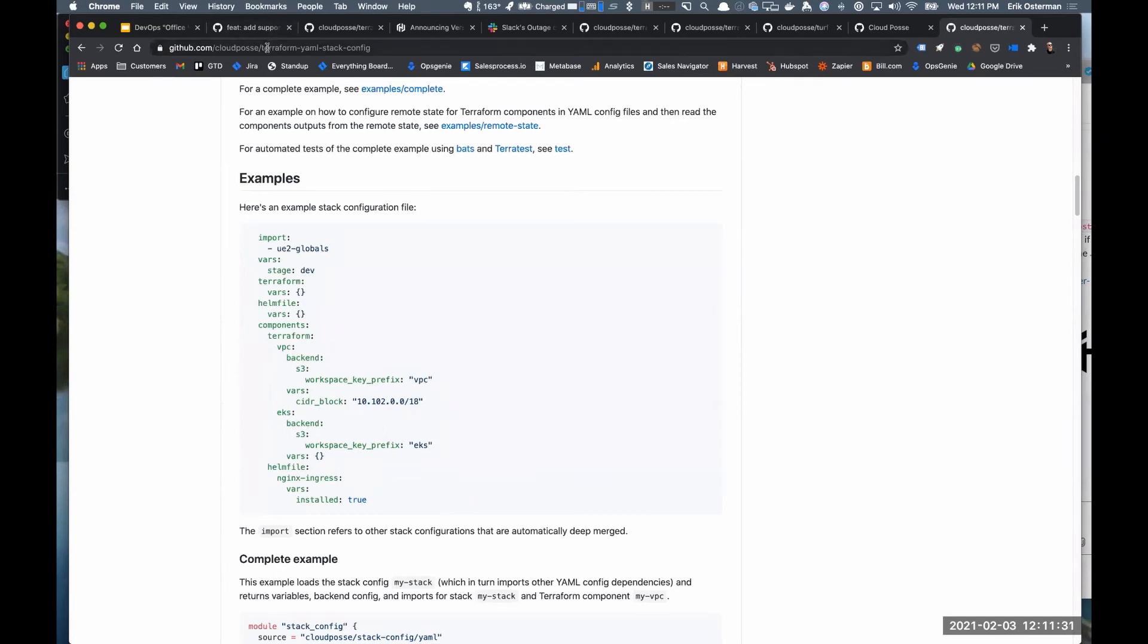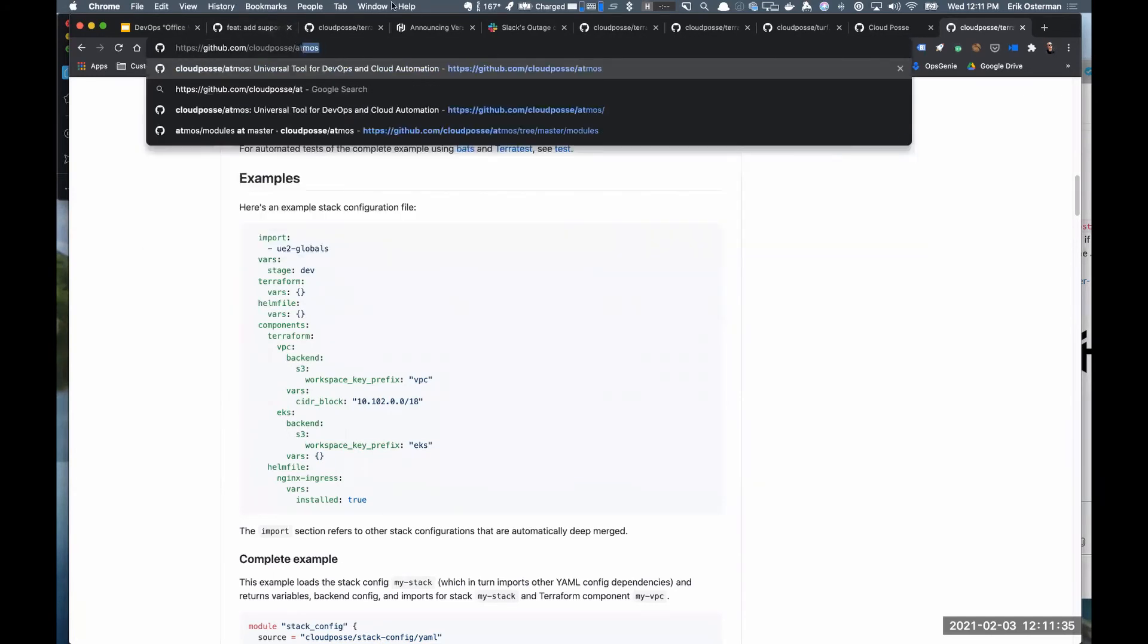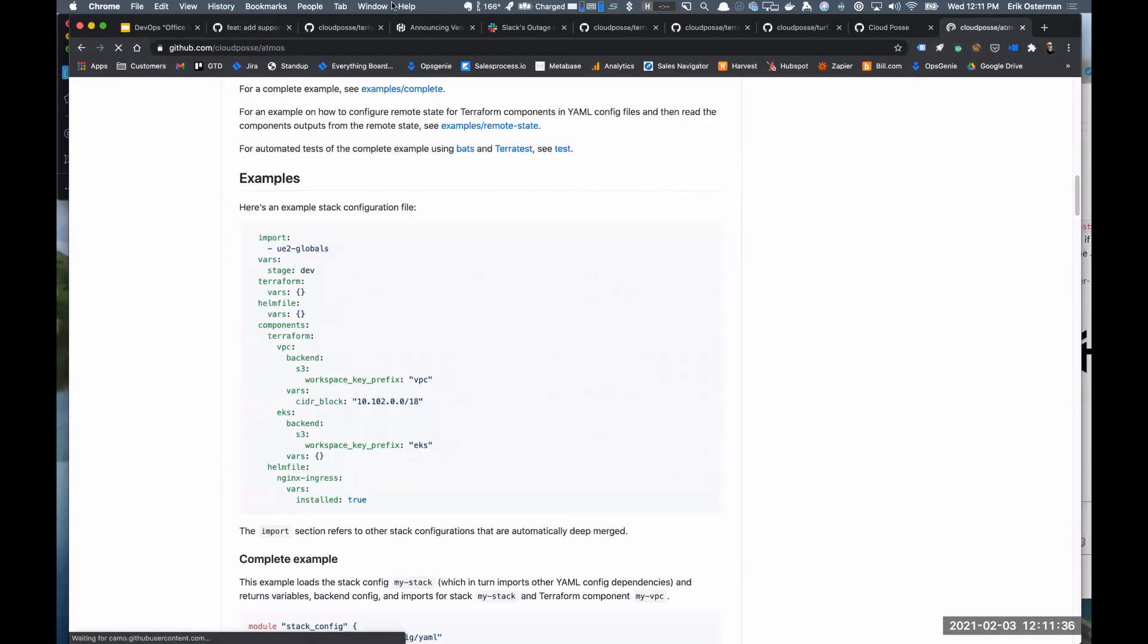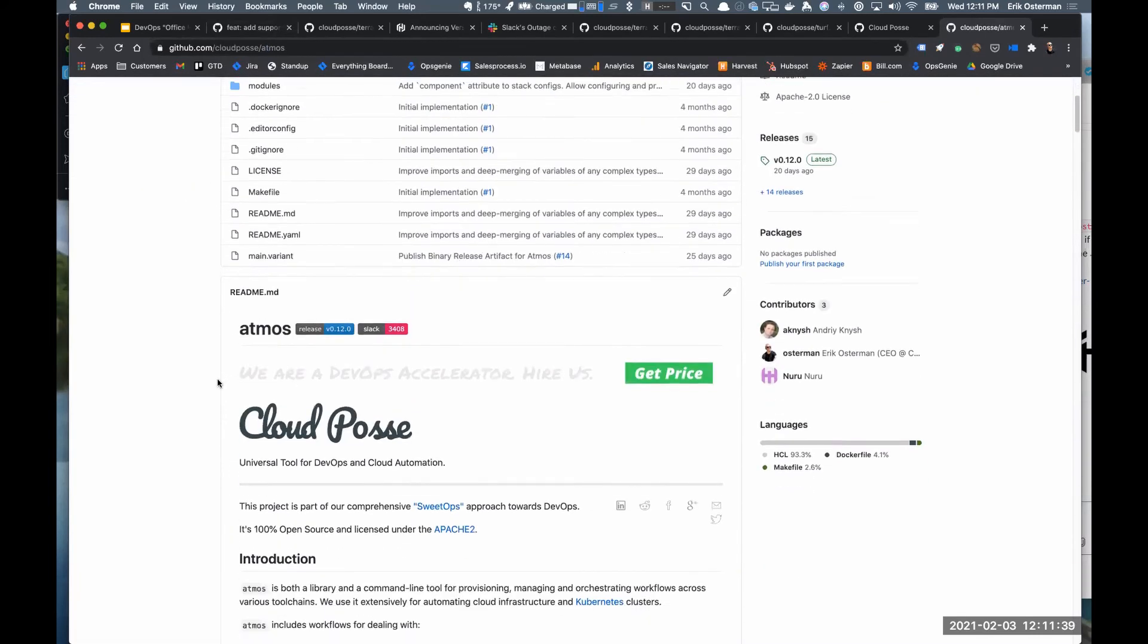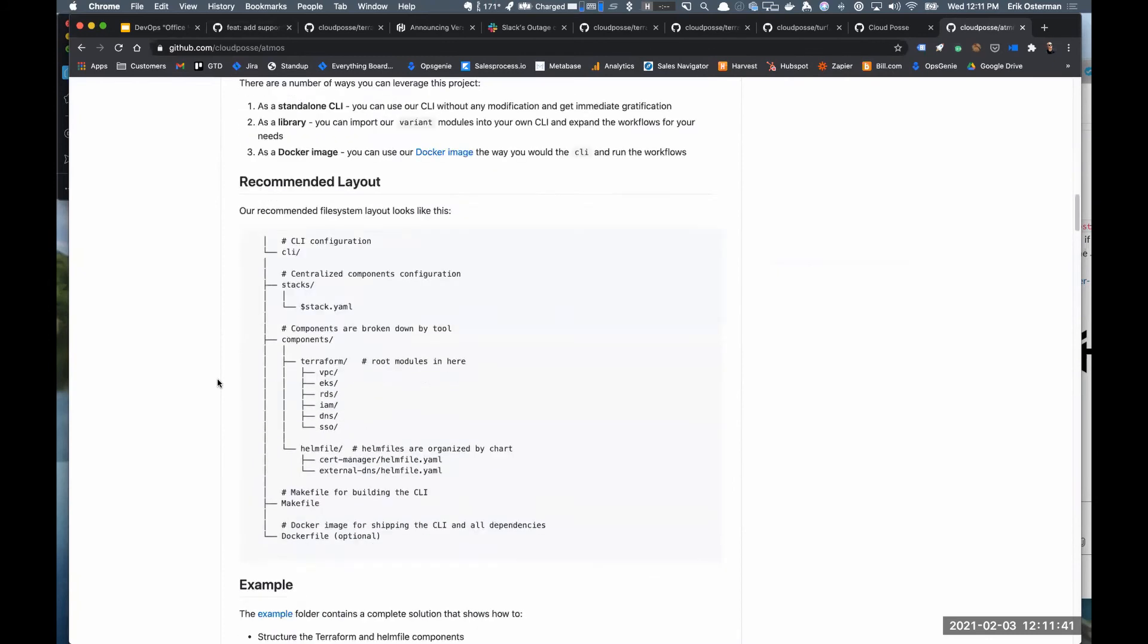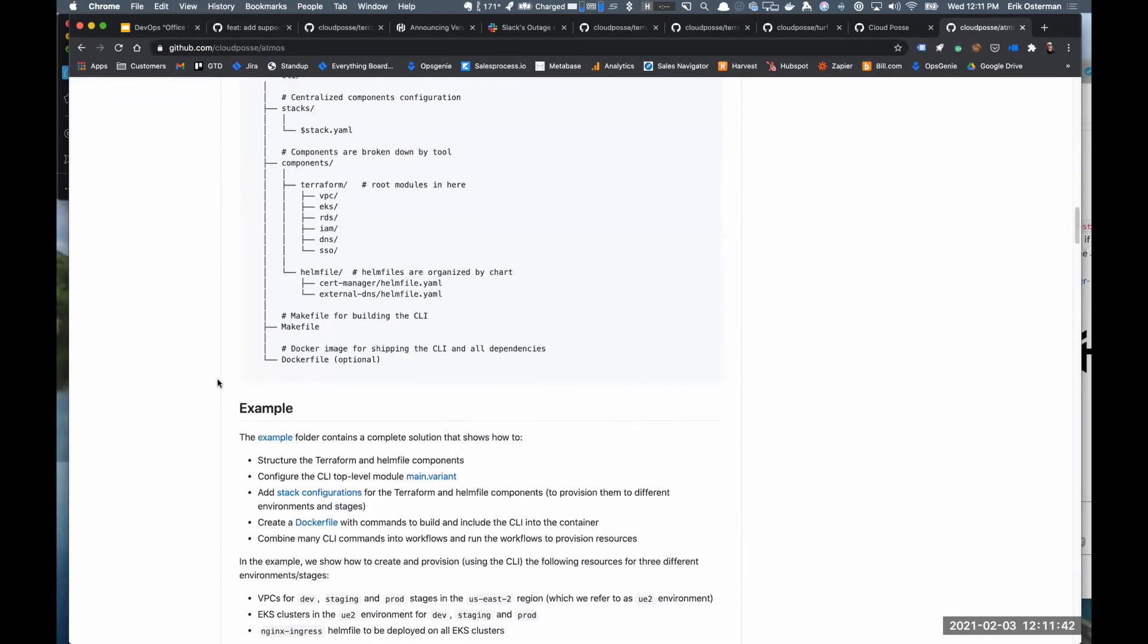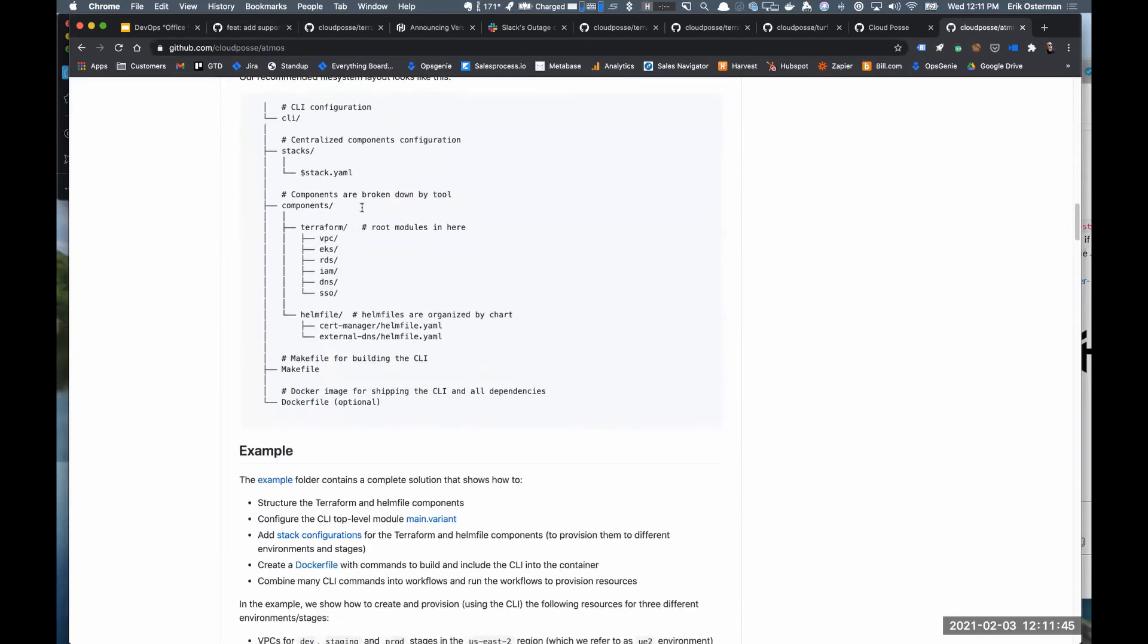You could write something that generates an Atlantis configuration from this. You could use our command line tool called Atmos, which reads this same stack configuration as another adapter. So this is how we use the stack configuration on the command line. In our case, all of our configuration is 100% in YAML.